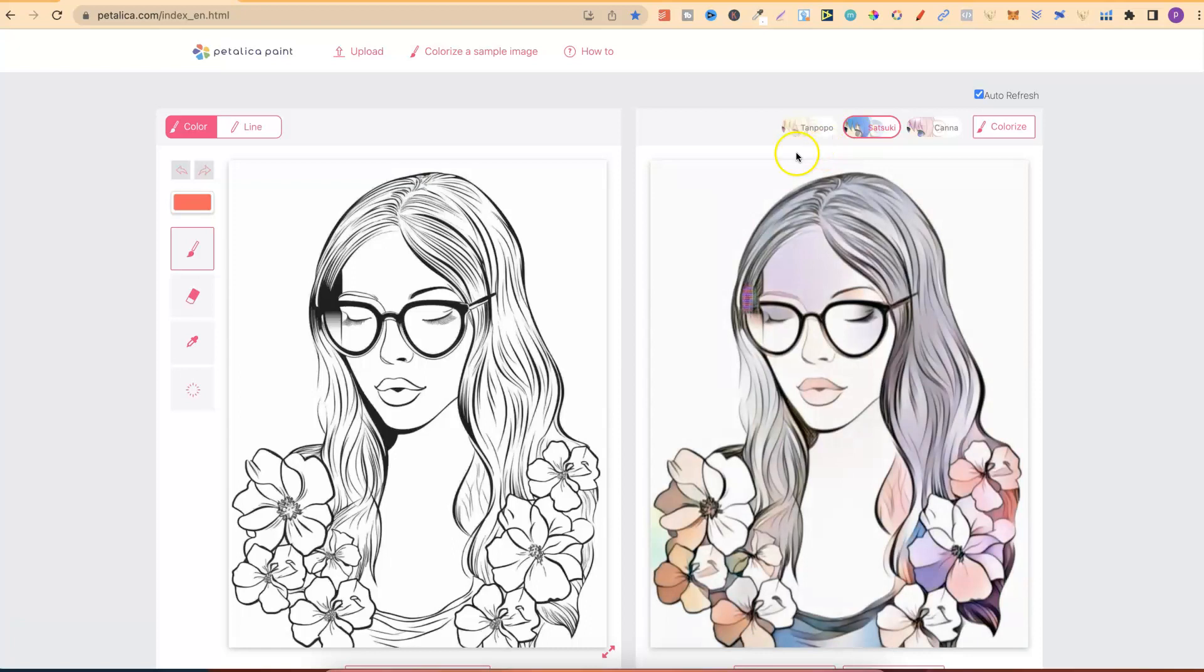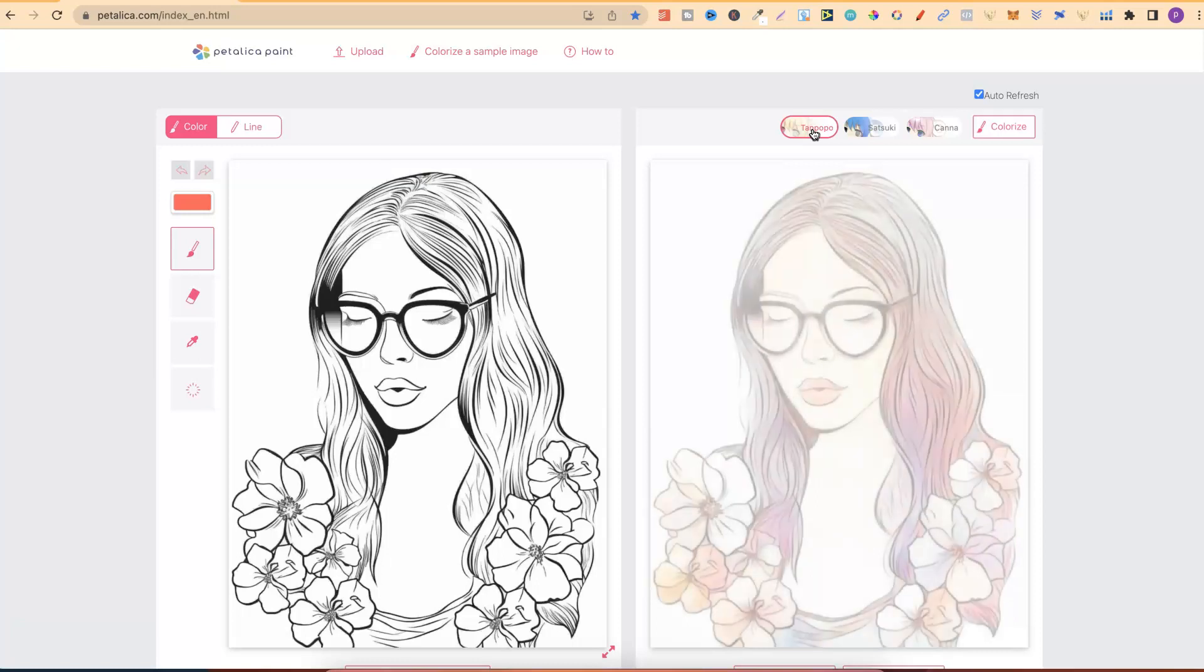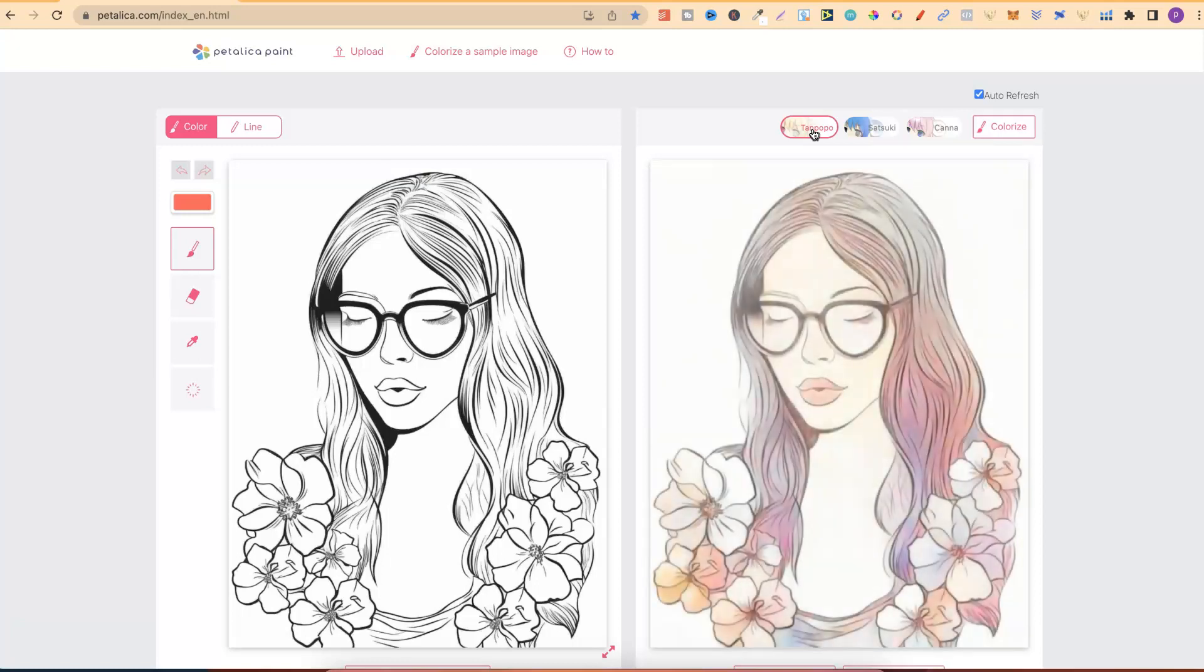There we go. And there's also Tanpopo. I'm not too sure how to say that. But if we click on here, we can then check out that one as well. And there we go. So we have three different auto-colorize options to choose from.